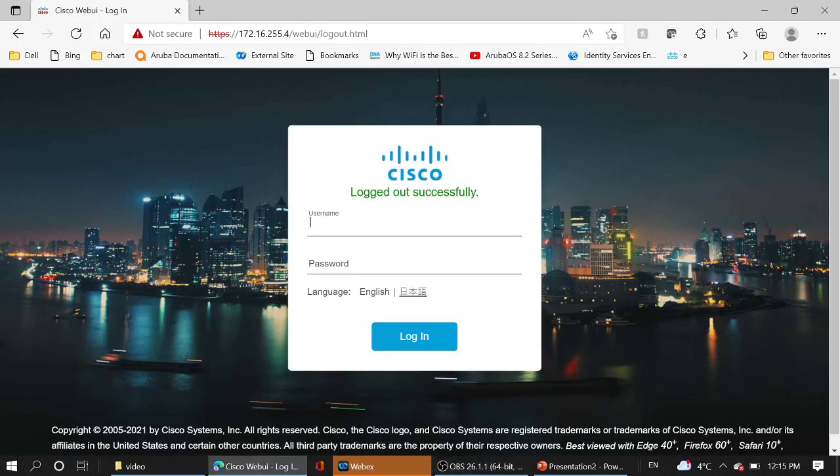I put one of our pre-created users, lab operator, password cisco123four.